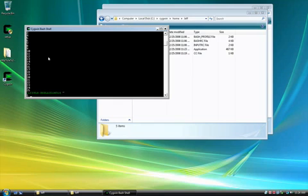And all I did is had the program count to 25. So essentially, that's how you install, use, and compile with Cygwin. Thanks, and if you have any questions, please leave a comment to the video below. Take care.